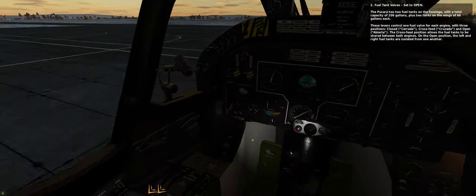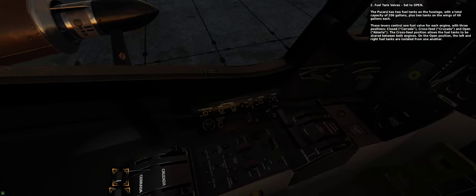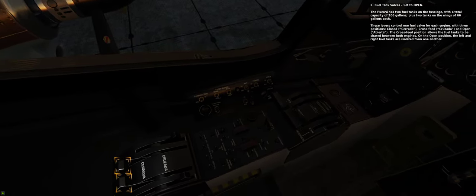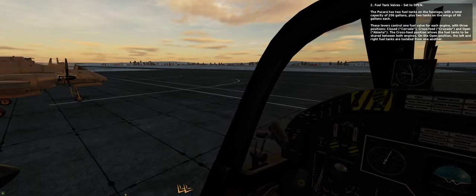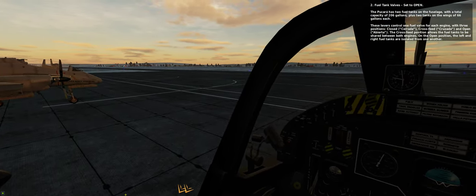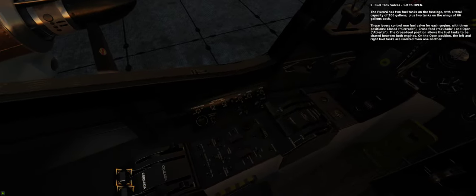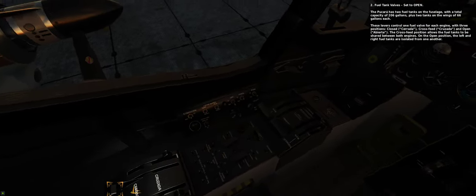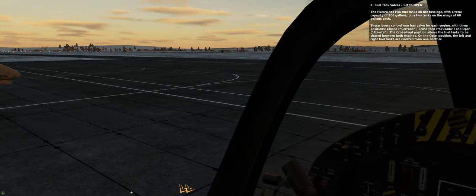Two. Fuel tank valves. Set to open. The Pukara has two fuel tanks on the fuselage with a total capacity of 206 gallons, plus two tanks on the wings of 66 gallons each.